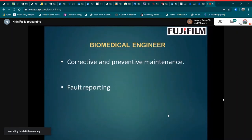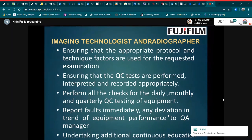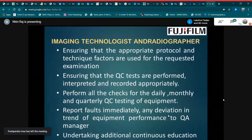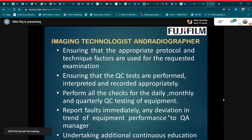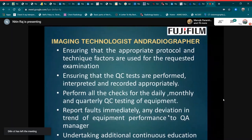The role of the biomedical engineer is corrective and preventive maintenance and fault reporting. The role of the imaging technologist includes ensuring that appropriate protocols and technique factors are used for requested examinations, ensuring that QC tests are performed, interpreted, and recorded appropriately, performing all daily, monthly, and quarterly QC testing of equipment, reporting faults immediately, and reporting deviations in equipment performance trends to the QA manager, as well as undertaking additional continuing education courses.